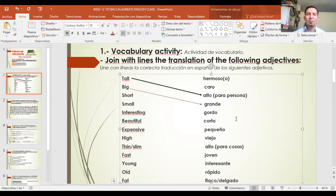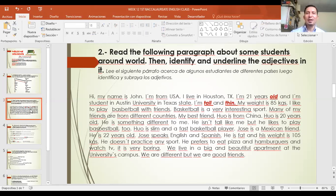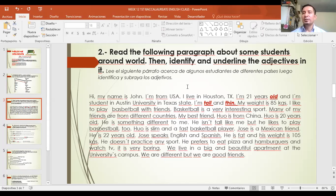Activity number two. Vamos a la actividad número dos. Read the following paragraph about some students around the world, then identify and underline the adjectives in it. Lee el siguiente párrafo acerca de algunos estudiantes alrededor del mundo. Luego identifica y subraya los adjetivos en él.